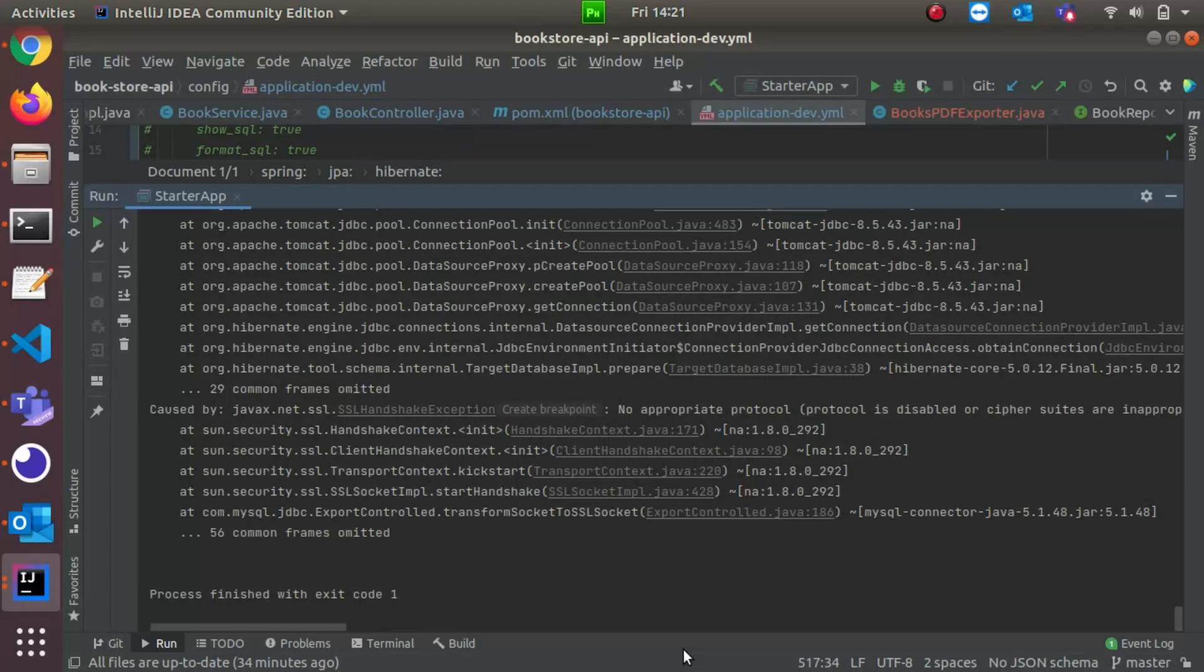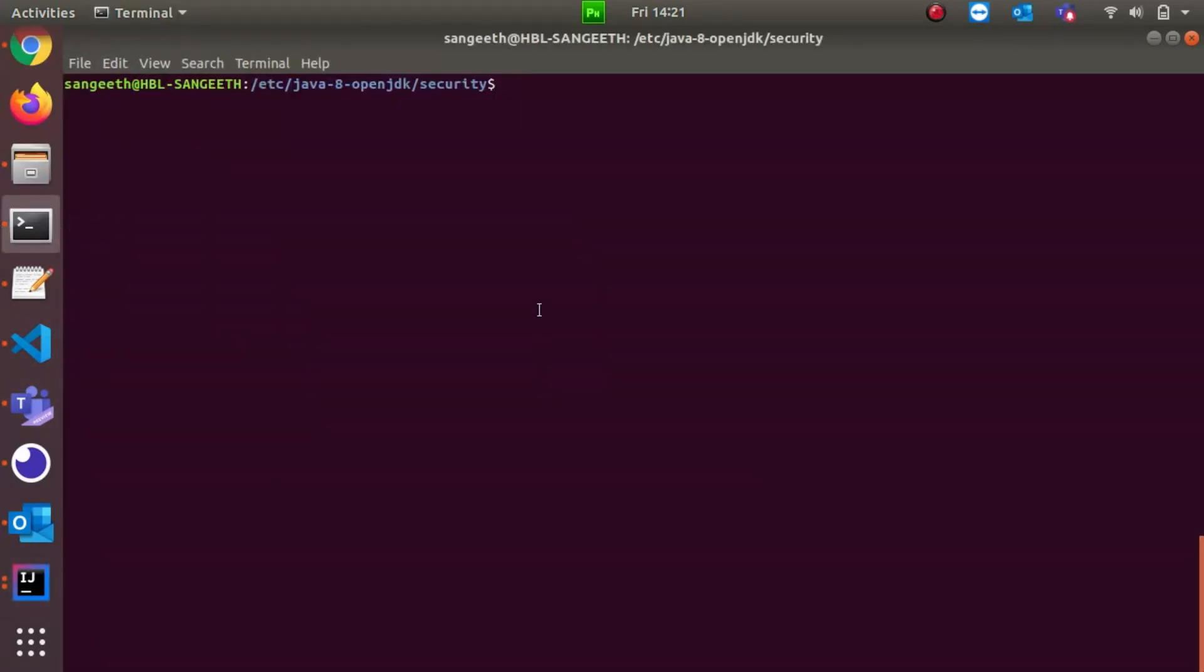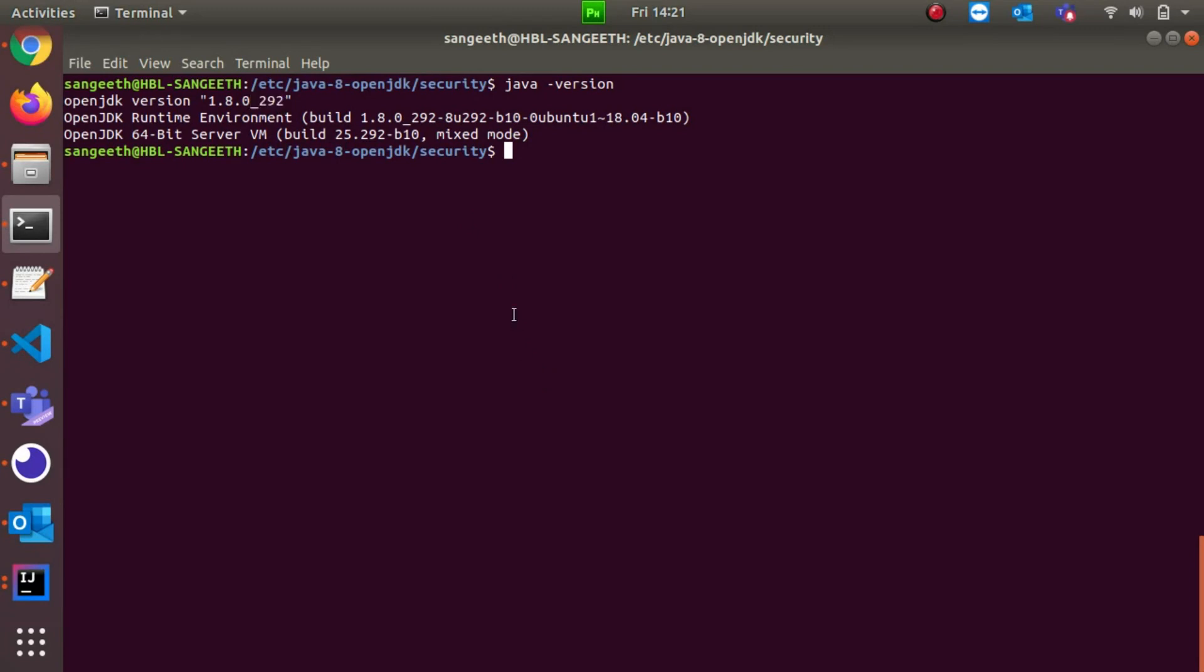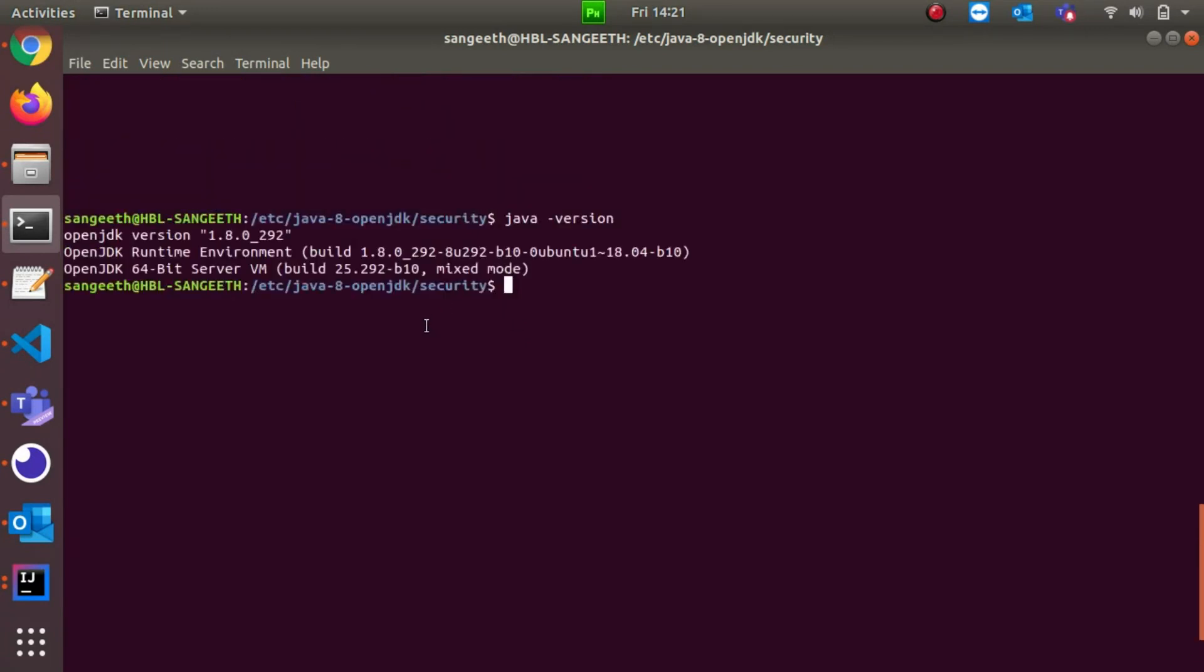It's very simple. If you see, I'm using Java version 1.8.292. Before, I think I had 1.8.181. In between these times, this version got updated, so that might be the reason, I thought. Then I googled and got a solution on Stack Overflow.